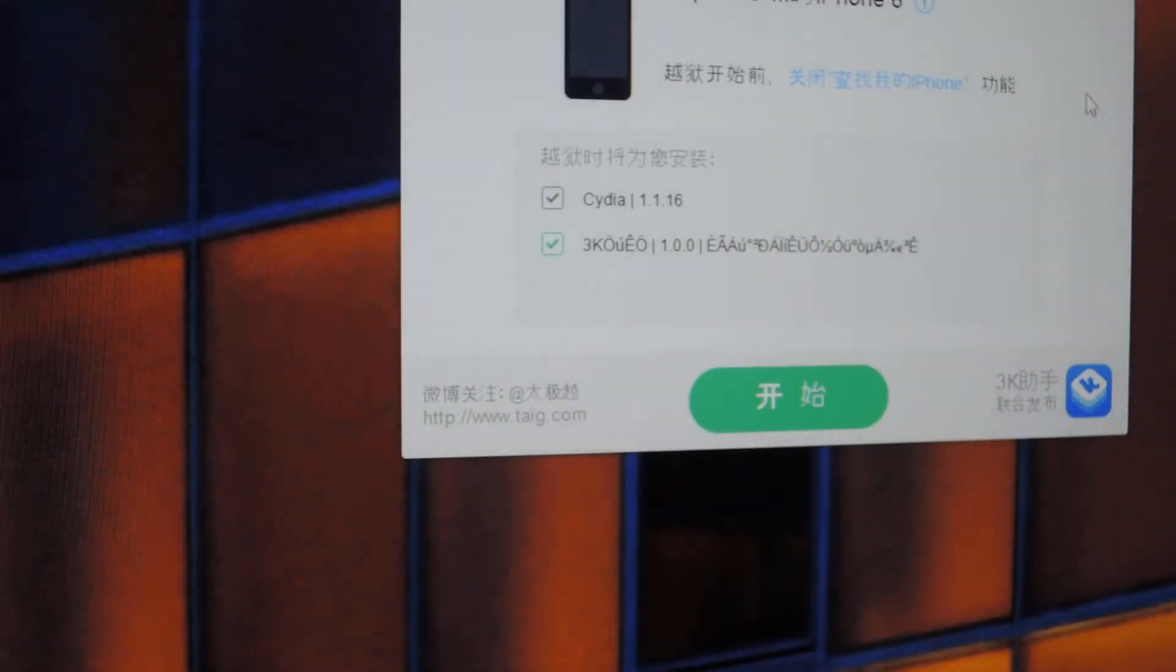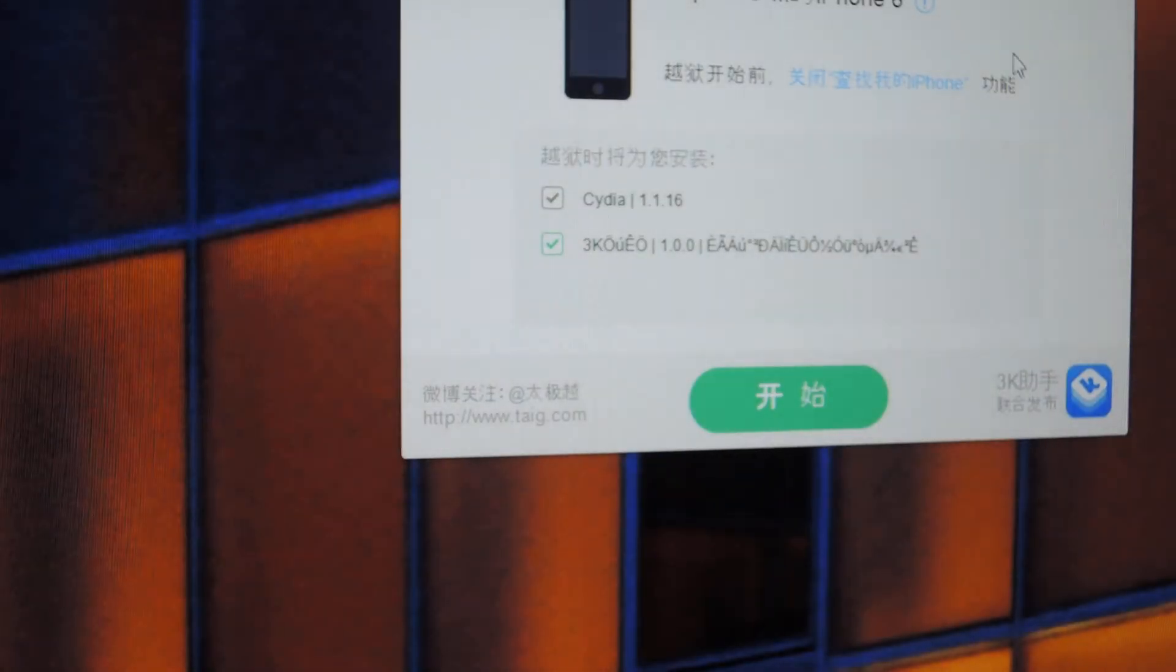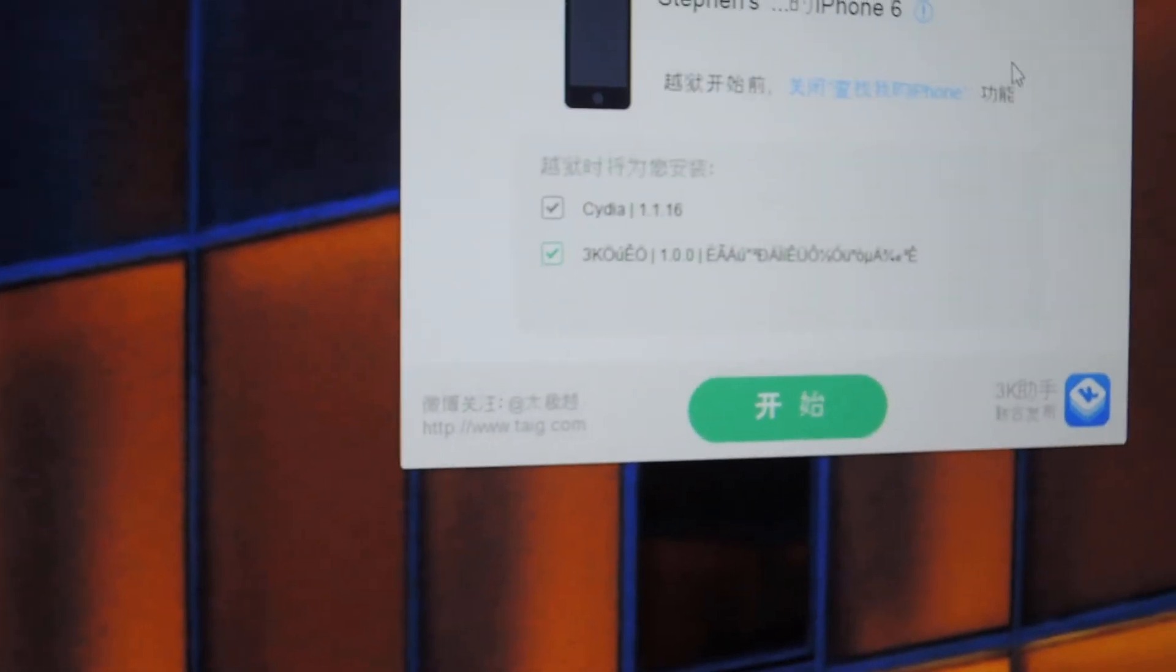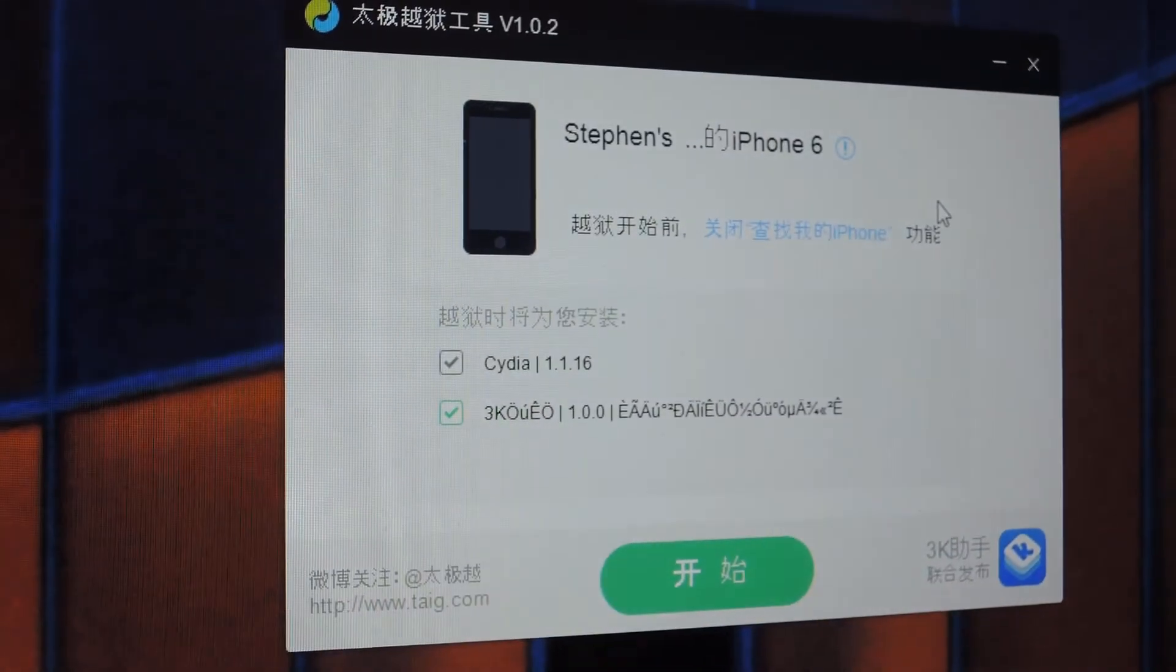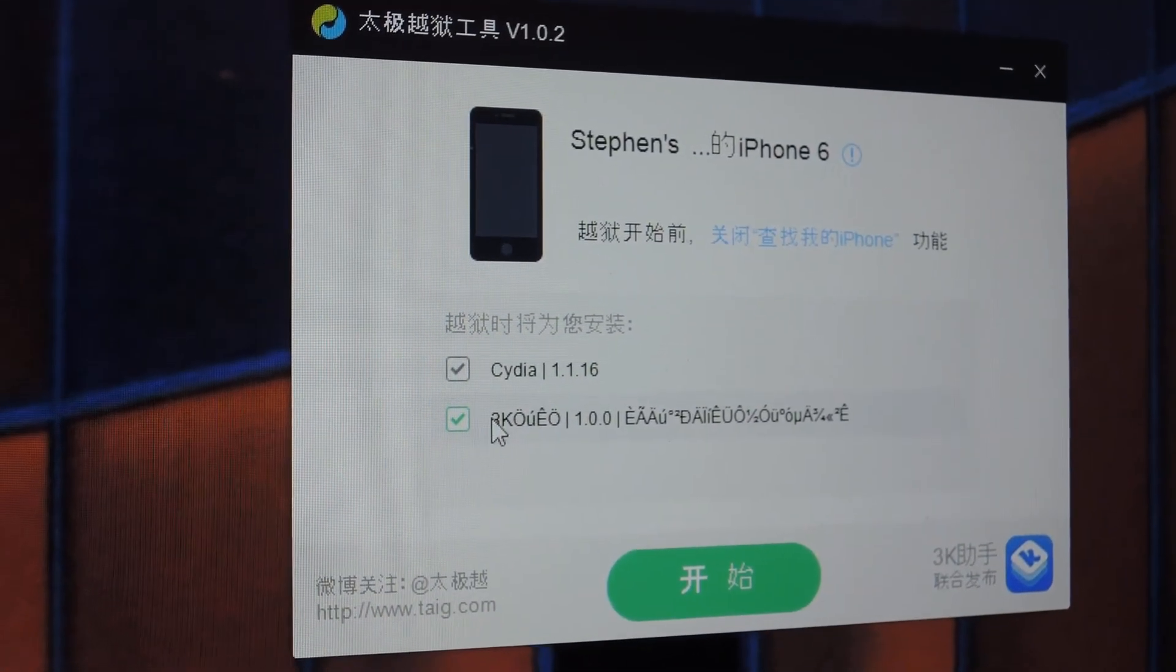and it's going to search for your iPhone. It will recognize it by name here. So once you see this,